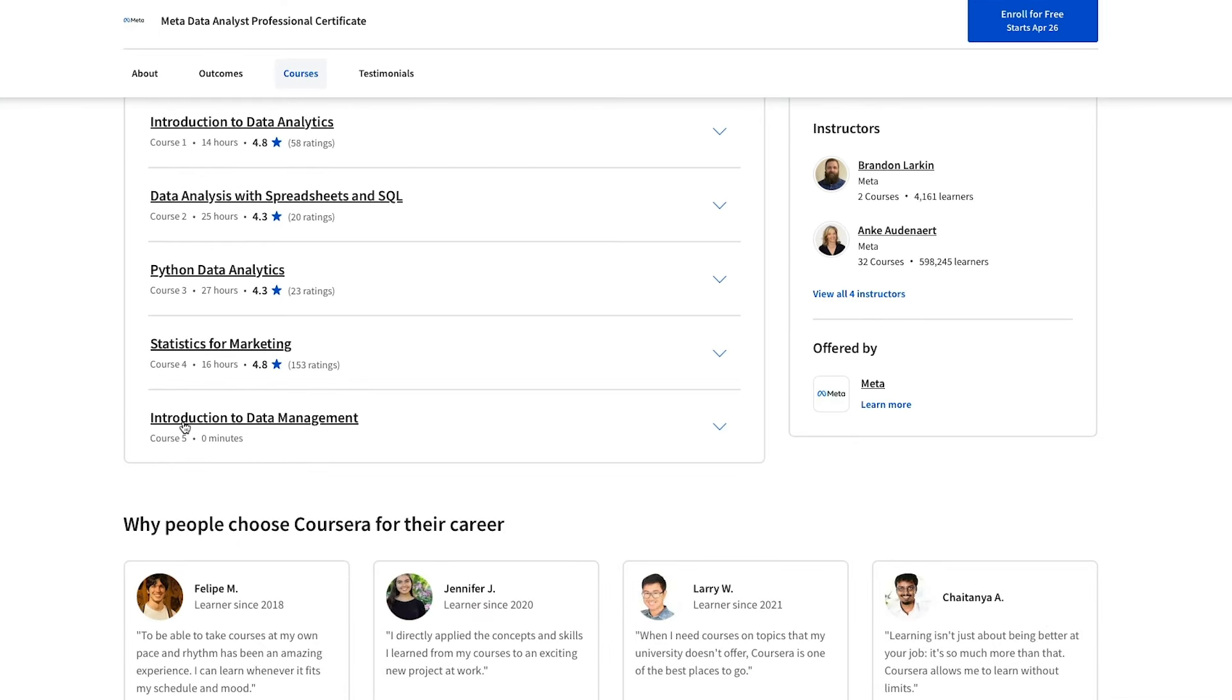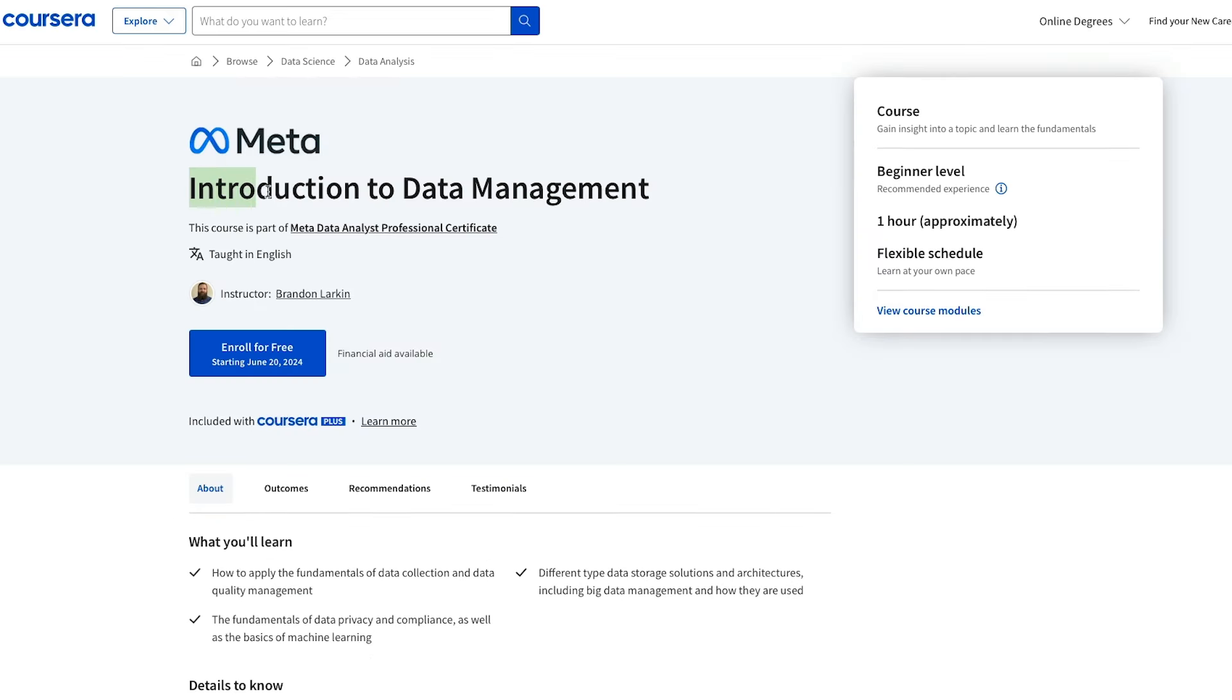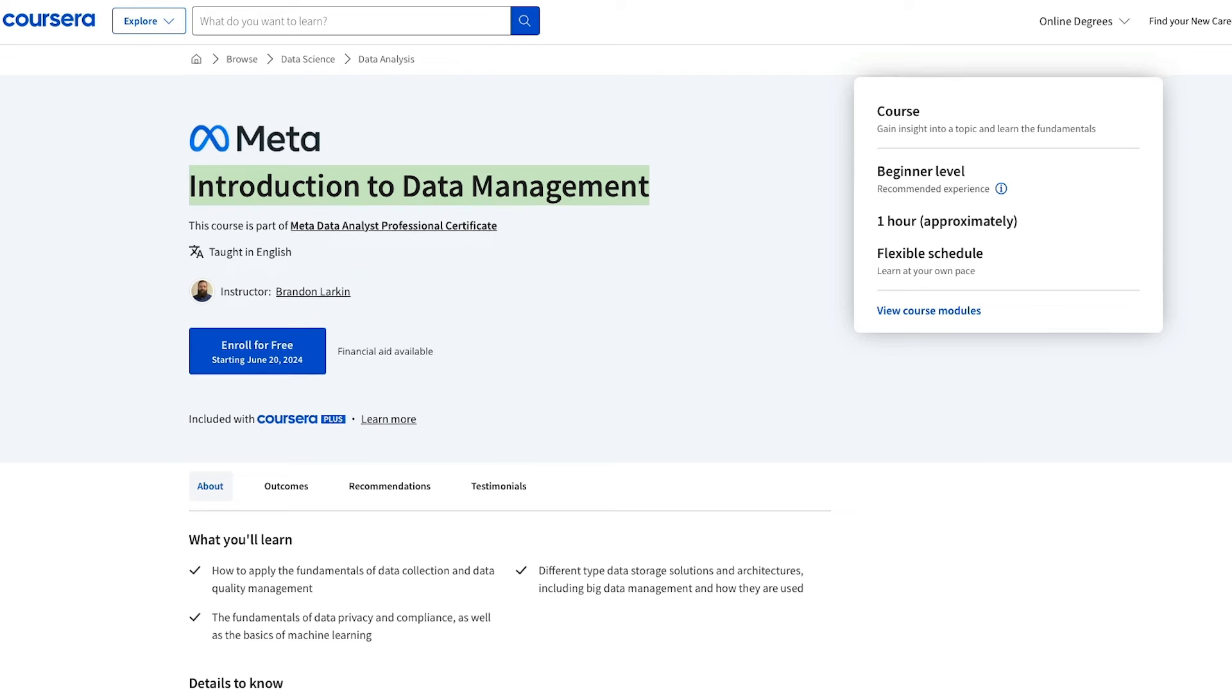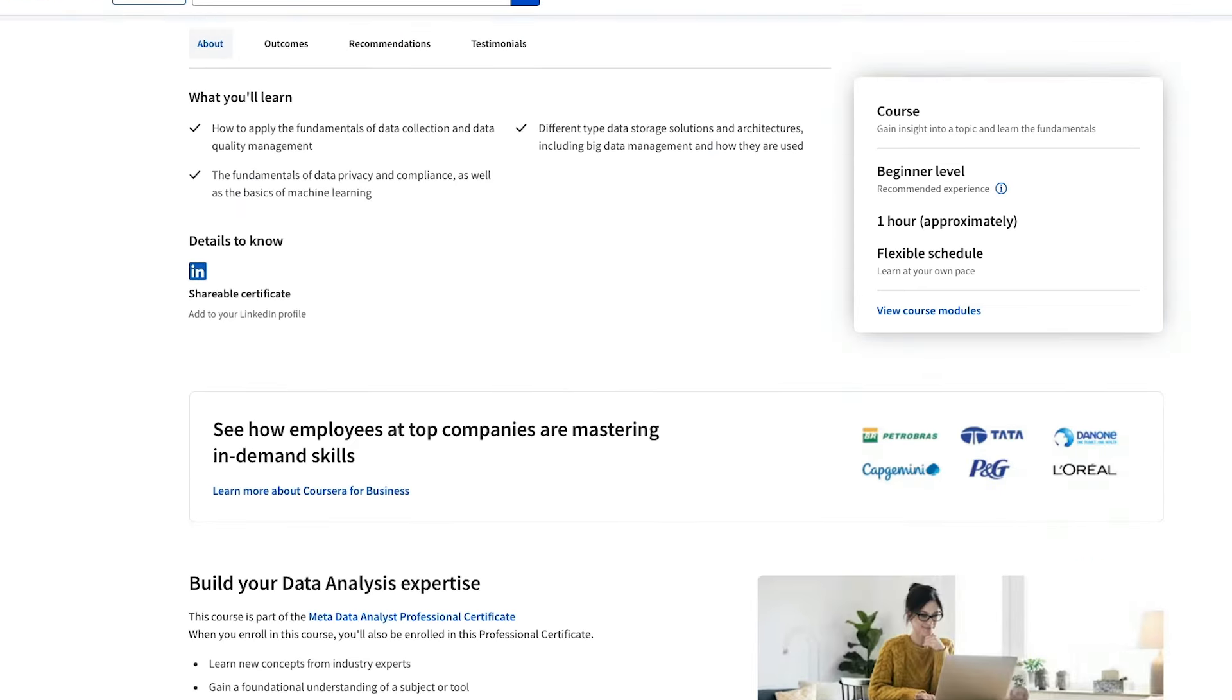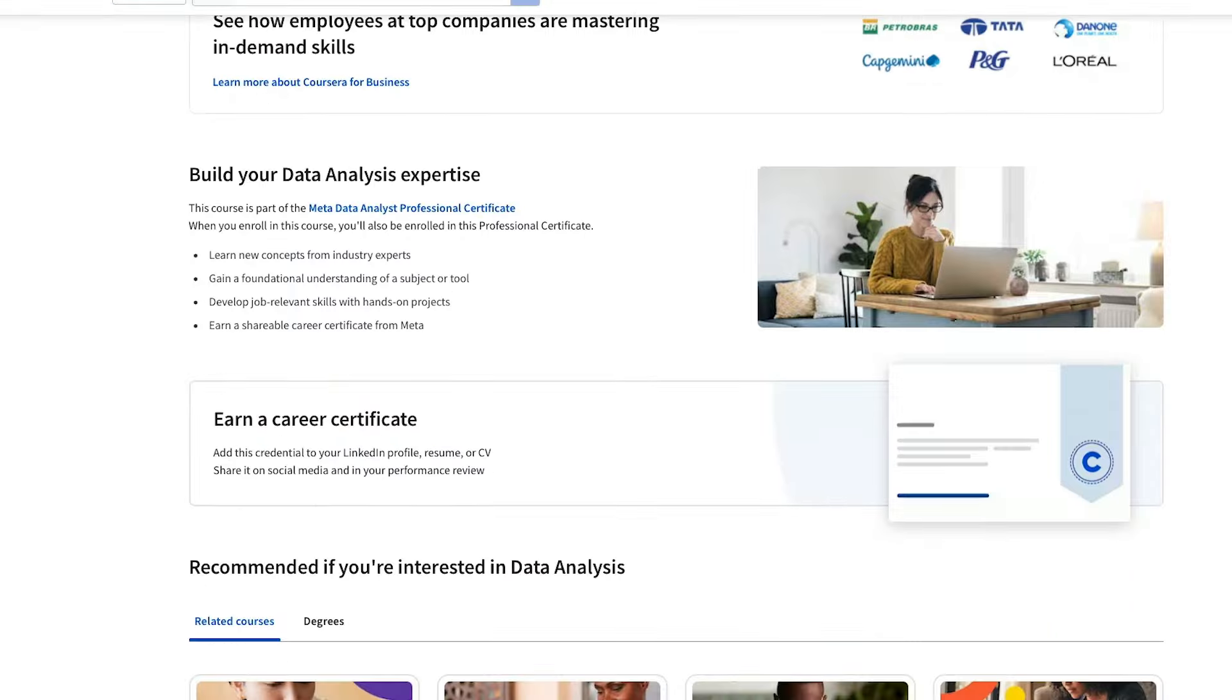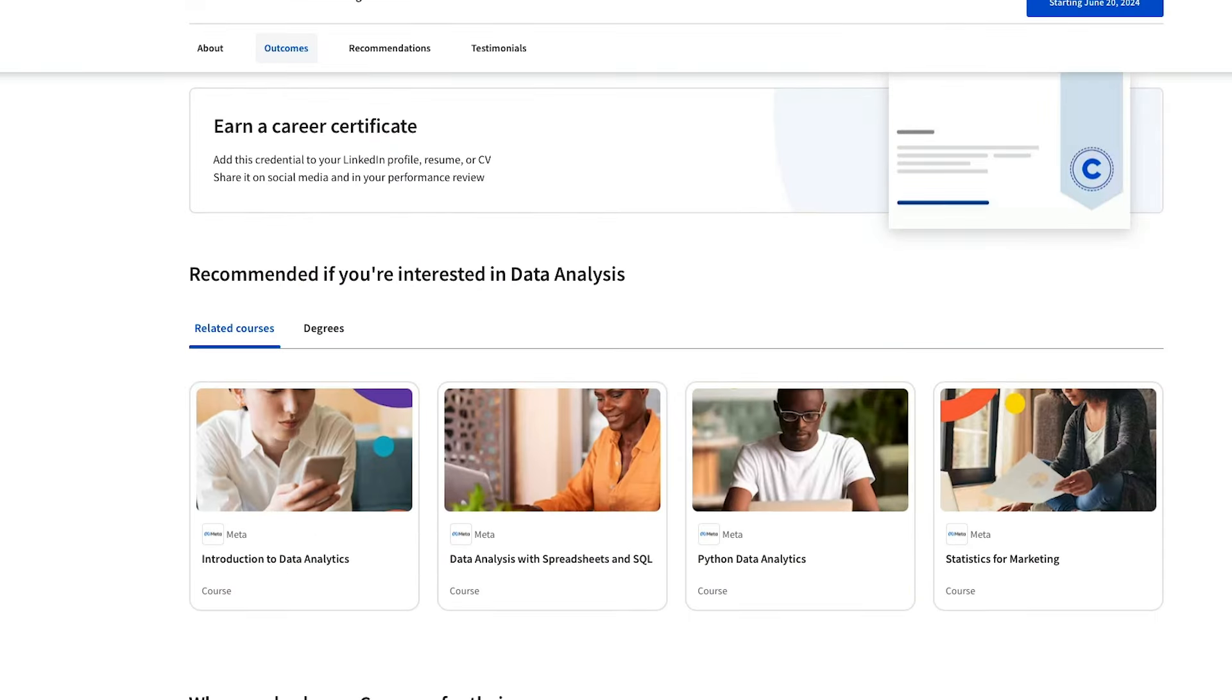The final course is called Introduction to Data Management. And at the time of this recording, it has not been released yet as it's a very new program, but it shouldn't affect you when you're getting started and taking the certificate. And that brings us on to how new the certificate is.